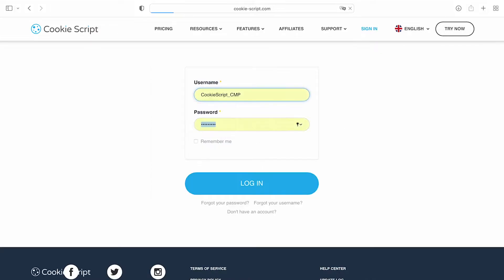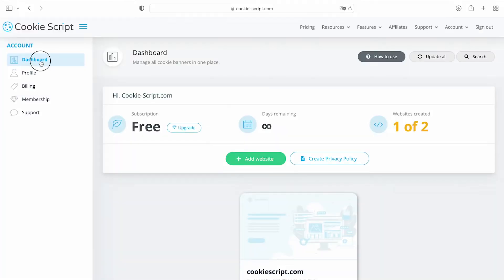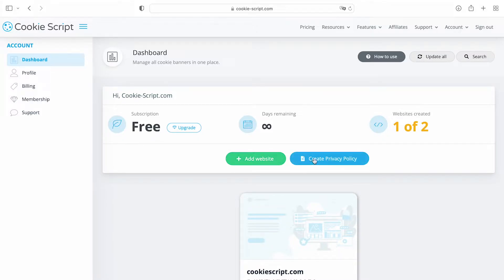After you registered, log into your account. On the dashboard, you can see your subscription plan. Here you can add your website or create a privacy policy for your website.